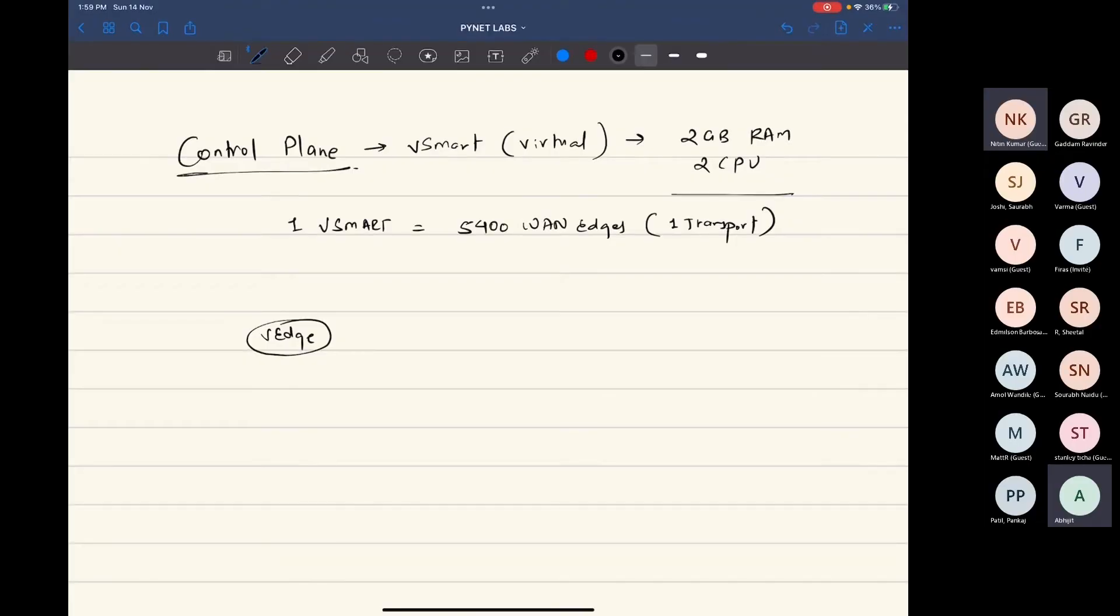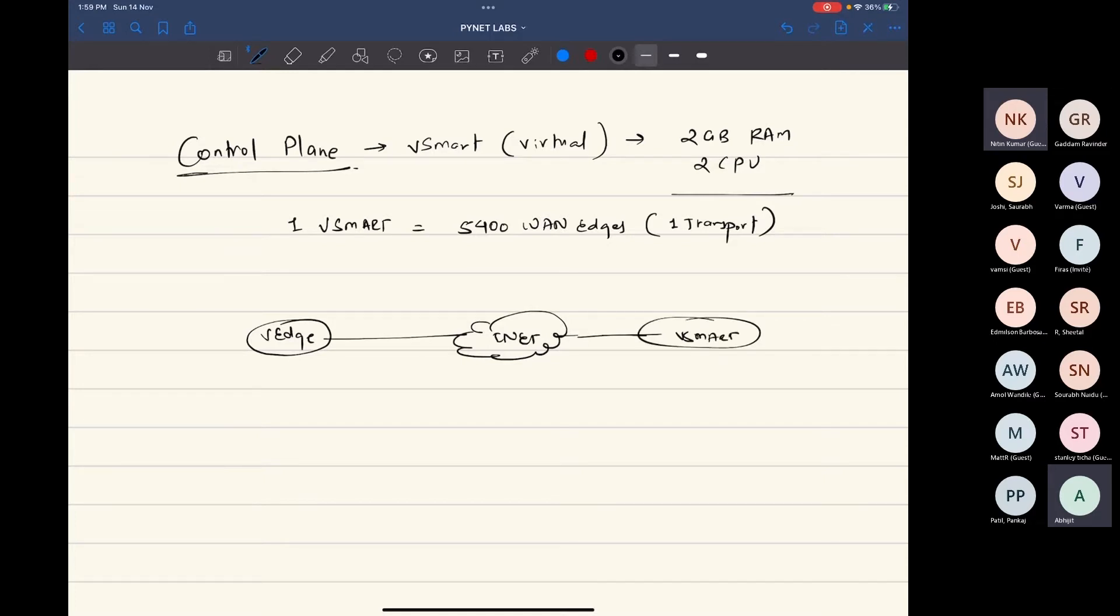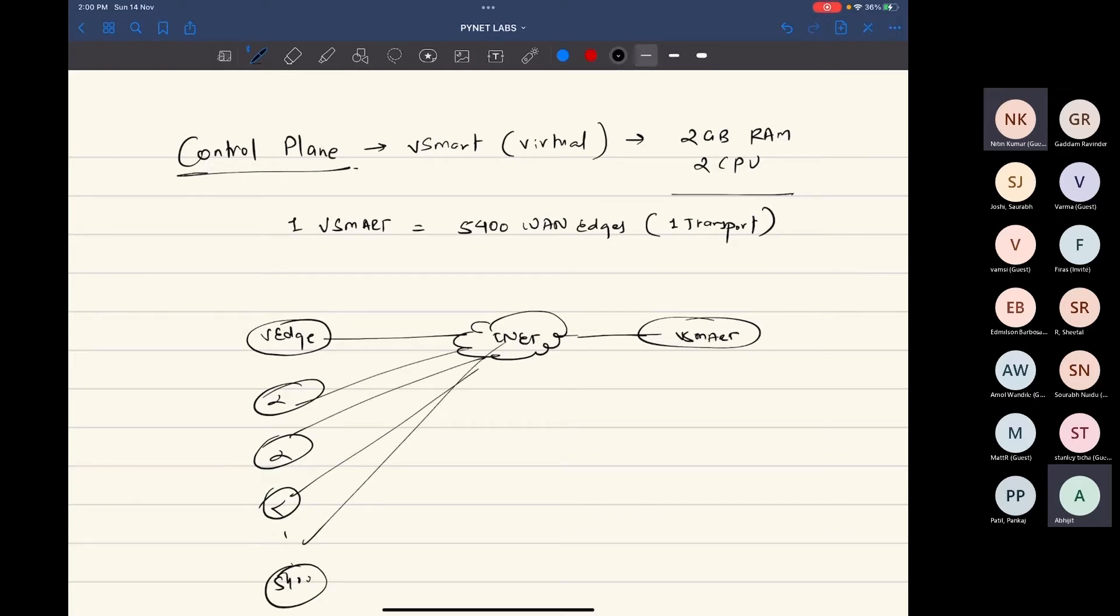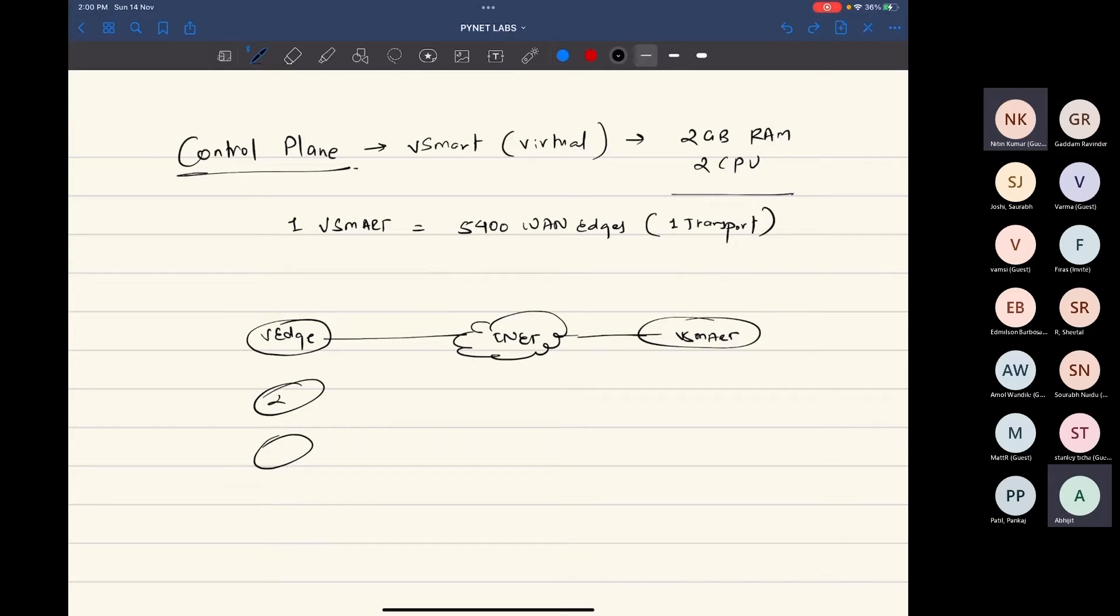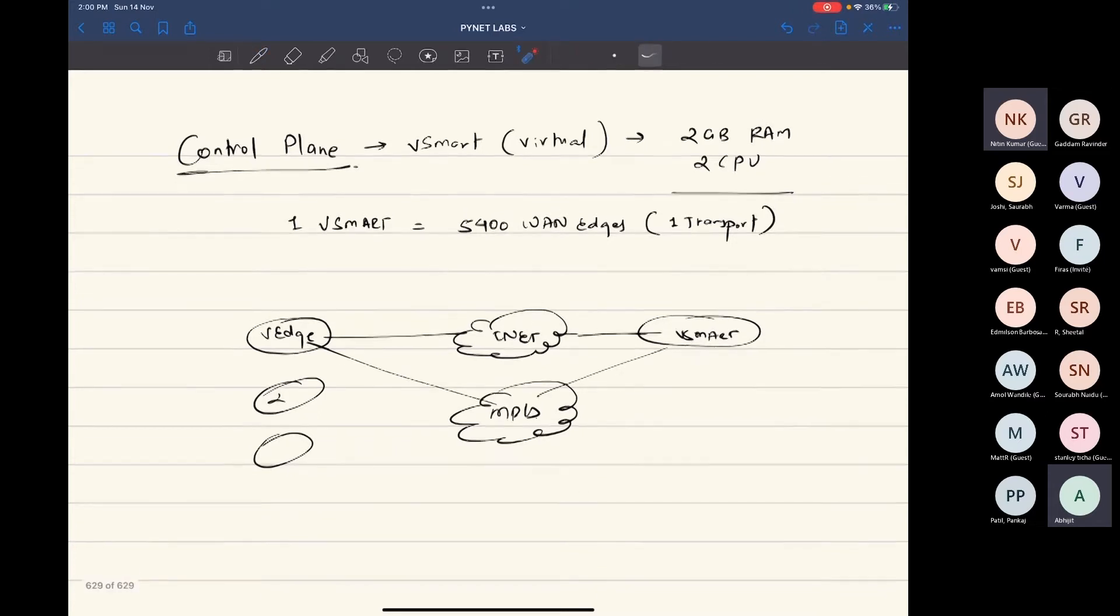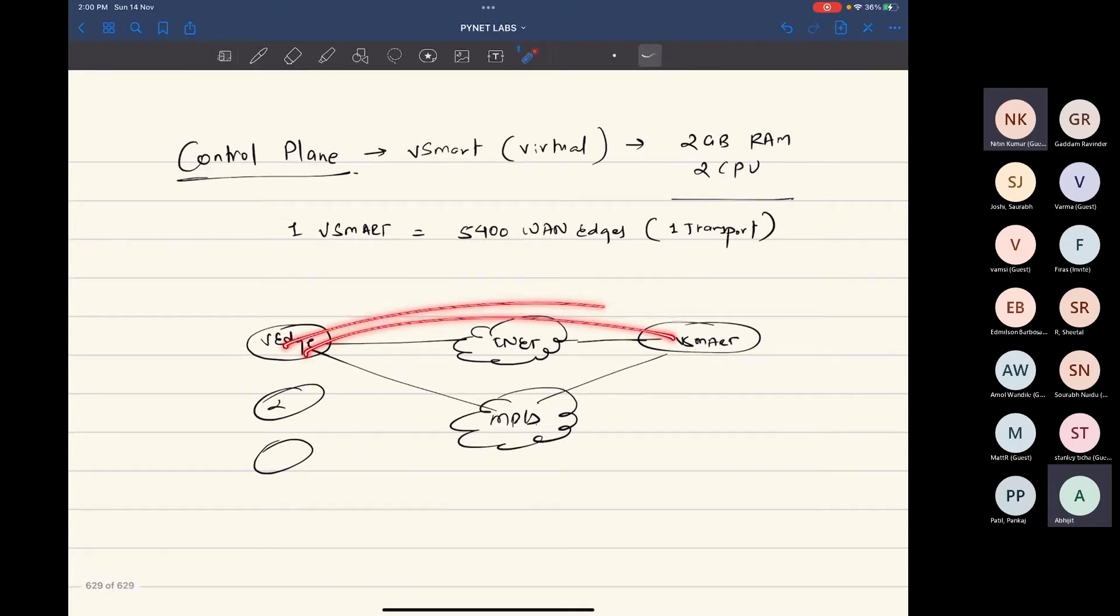Similarly, you can have van edges connected to these and found connectivity. But if the van edge is now connected to one more transport, then there will be two tunnels. These tunnels are also DTLS tunnels.